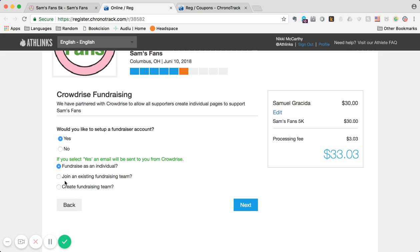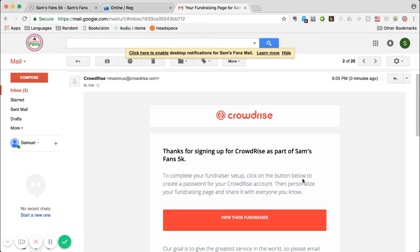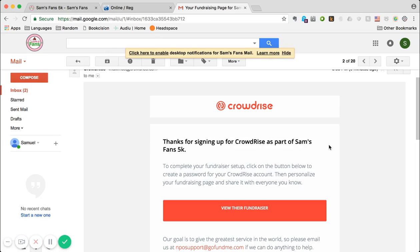If you chose to create a fundraiser, once you completed your registration and paid for it, you should have gotten this email from Crowdrise.